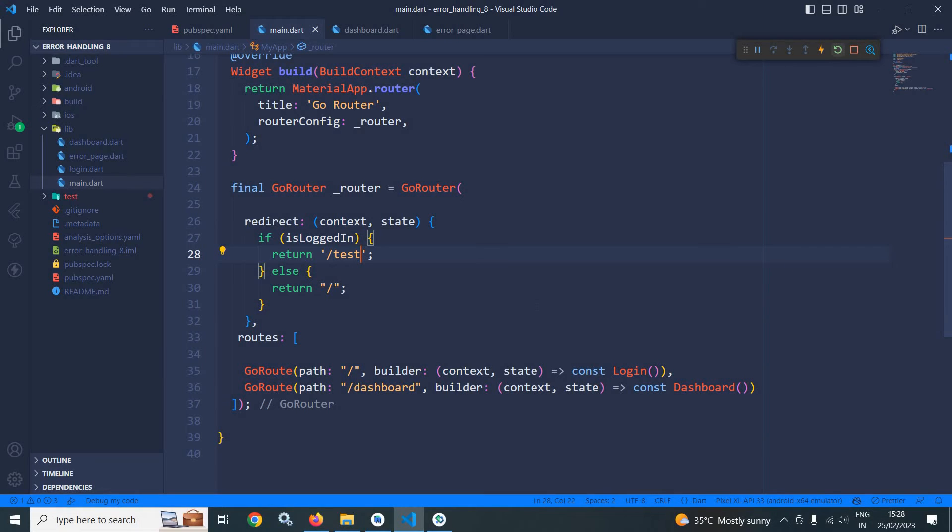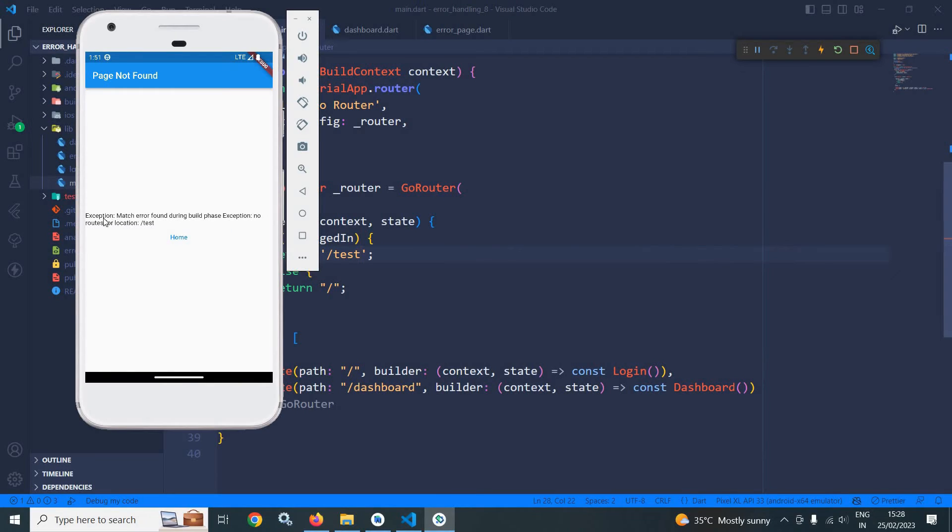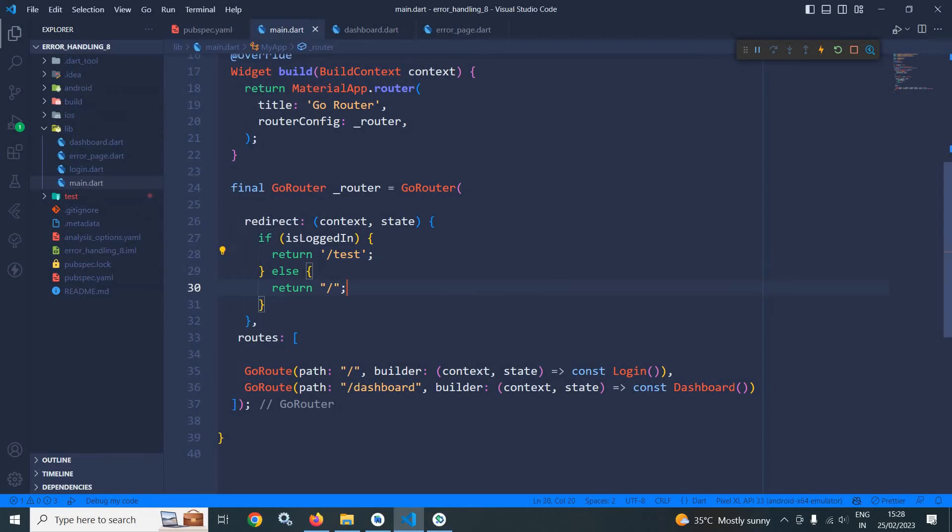I am trying to execute this, then as you can see it is displaying 'Exception: Match error found during build phase. Exception: No routes for location'. This is generating an exception. To handle that, what I will do is